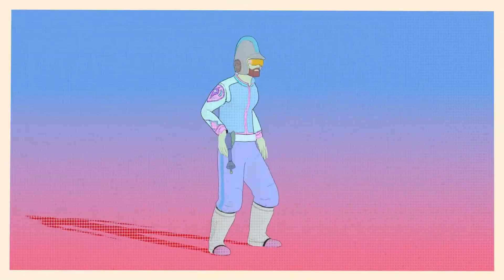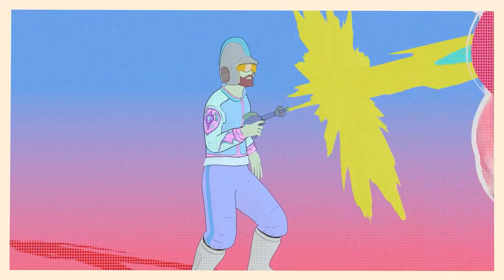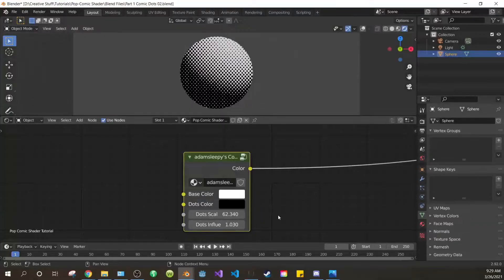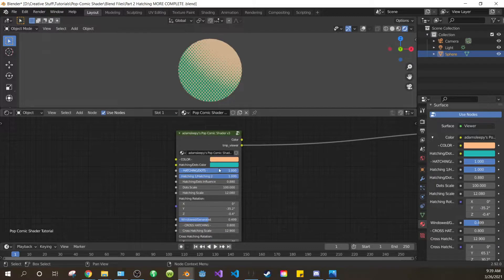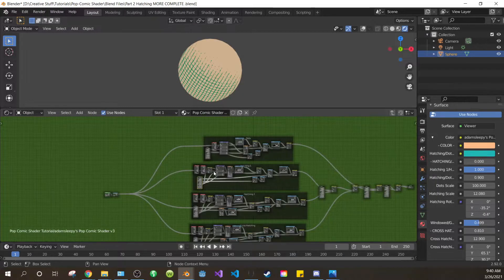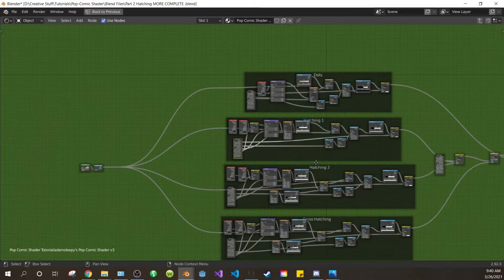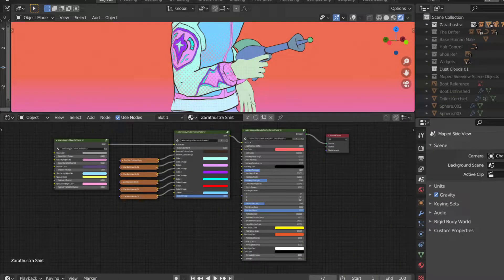This is part 2 of the tutorial series where I show you how to make the shaders I used in this scene. In part 1 we covered the comic dots shading, in part 2 we'll cover hatching. This is what the final product of this video will look like. Links to the project files are in the description below — they are free but feel free to donate. If you don't want to wait for the final shaders of this series, you can buy them now. And that's enough of an intro, let's begin.